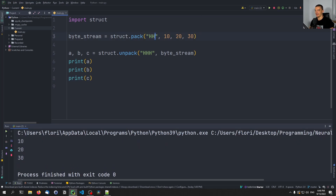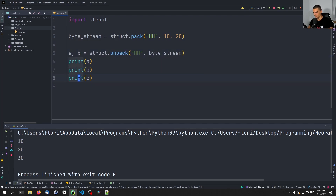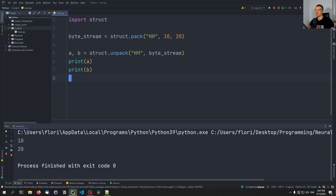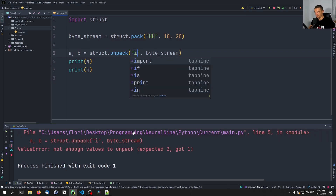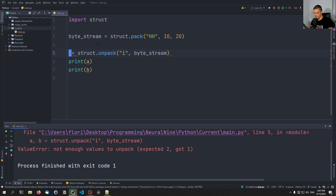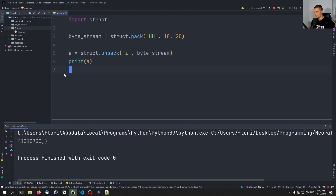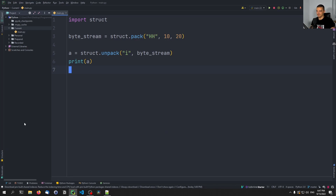We can also interpret the byte stream differently. For example, we packaged it as two shorts, but two shorts are two times two bytes, which equals one times four bytes. So we could unpack that same byte stream as one integer using format 'i', and we'd get a completely different result. The byte stream is just bytes — how you interpret them depends on the format you provide.